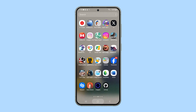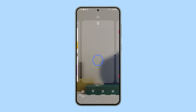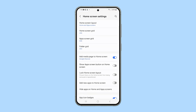Go back to the home screen and then tap and hold on an empty space until the options appear. Tap settings to open the home screen settings. On the next screen, tap home screen grid.